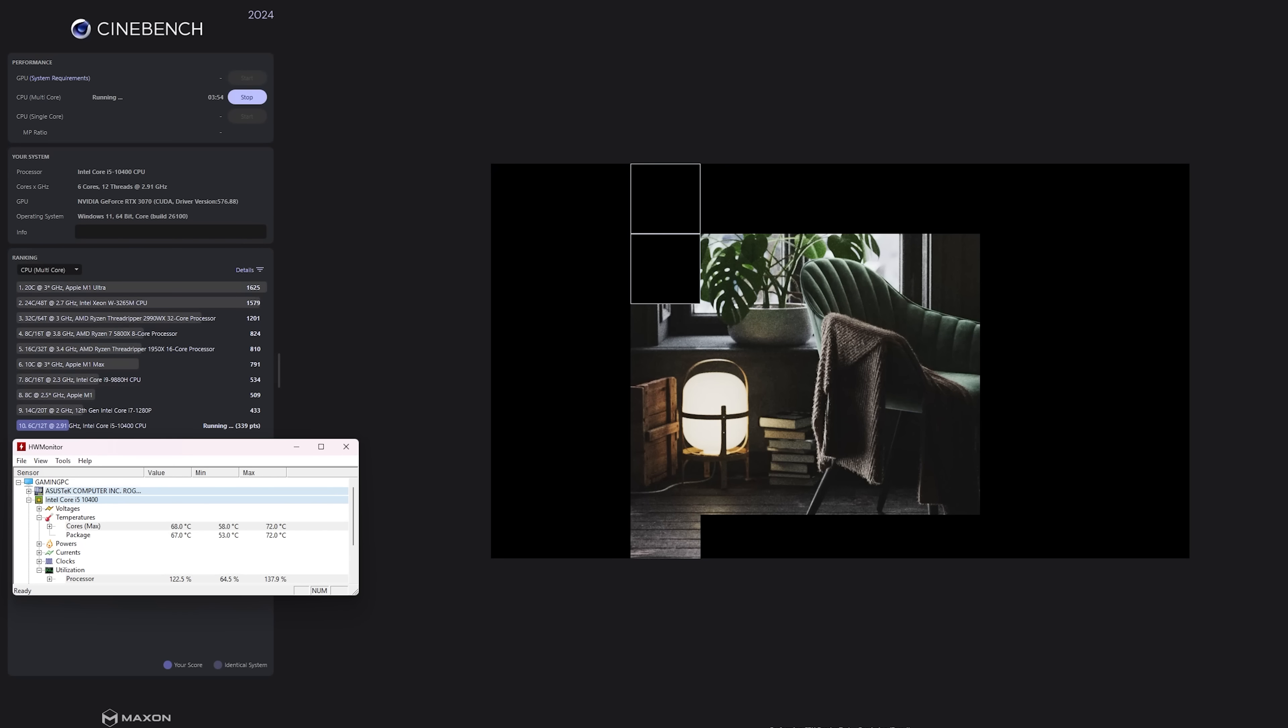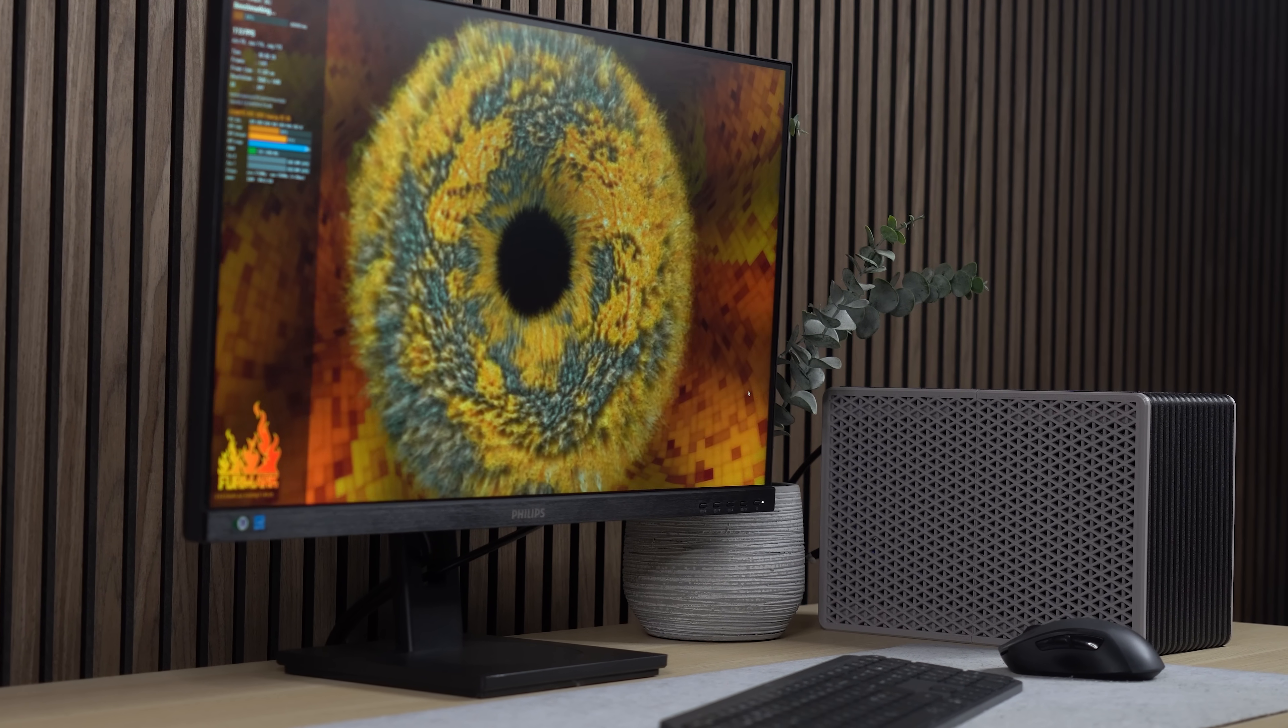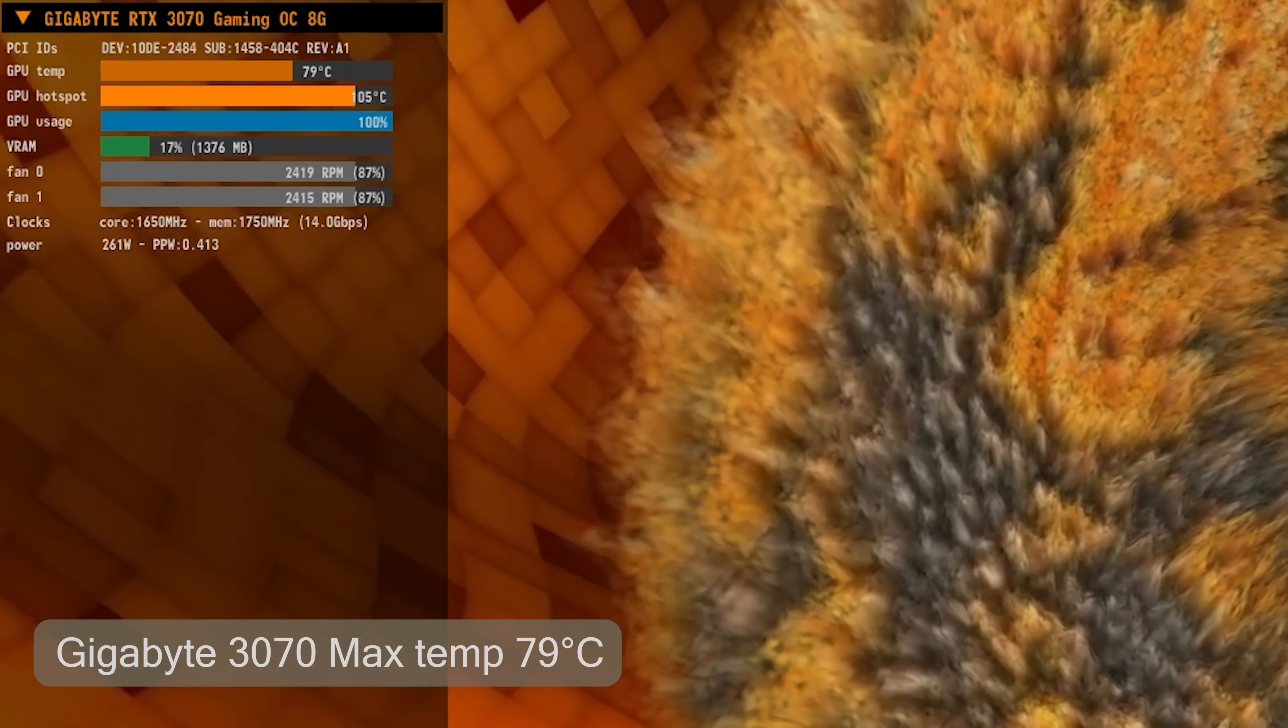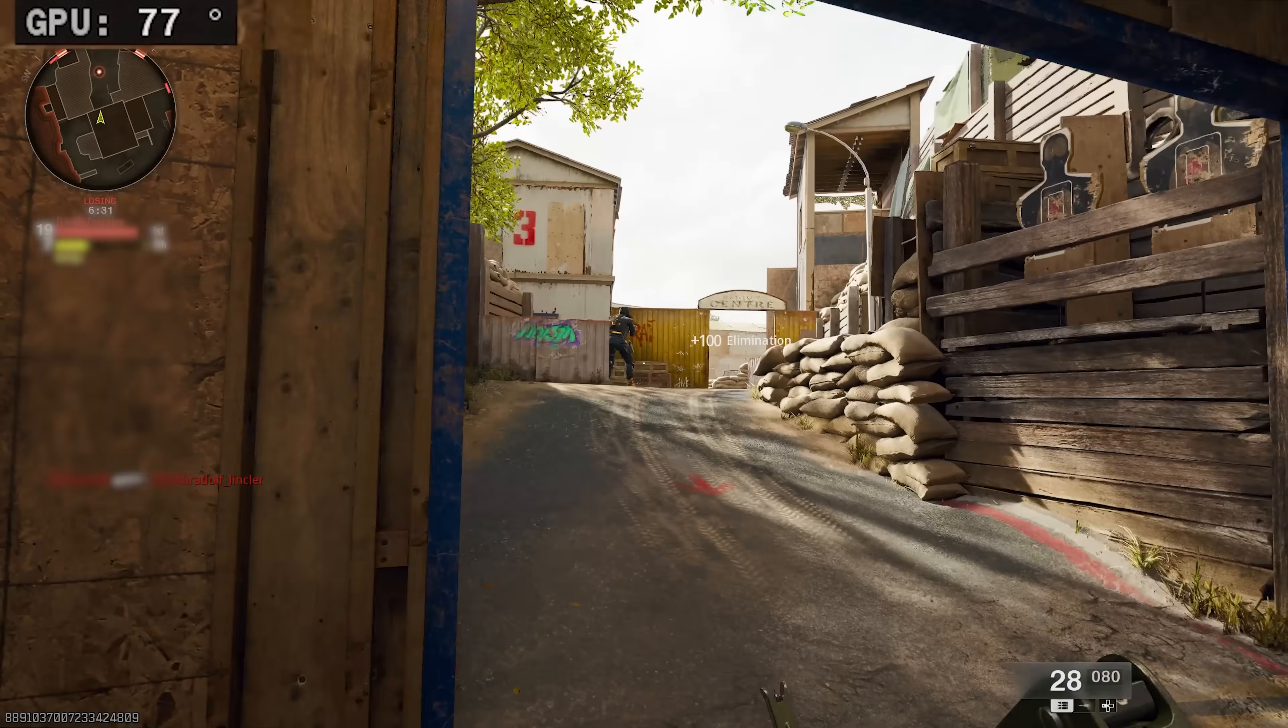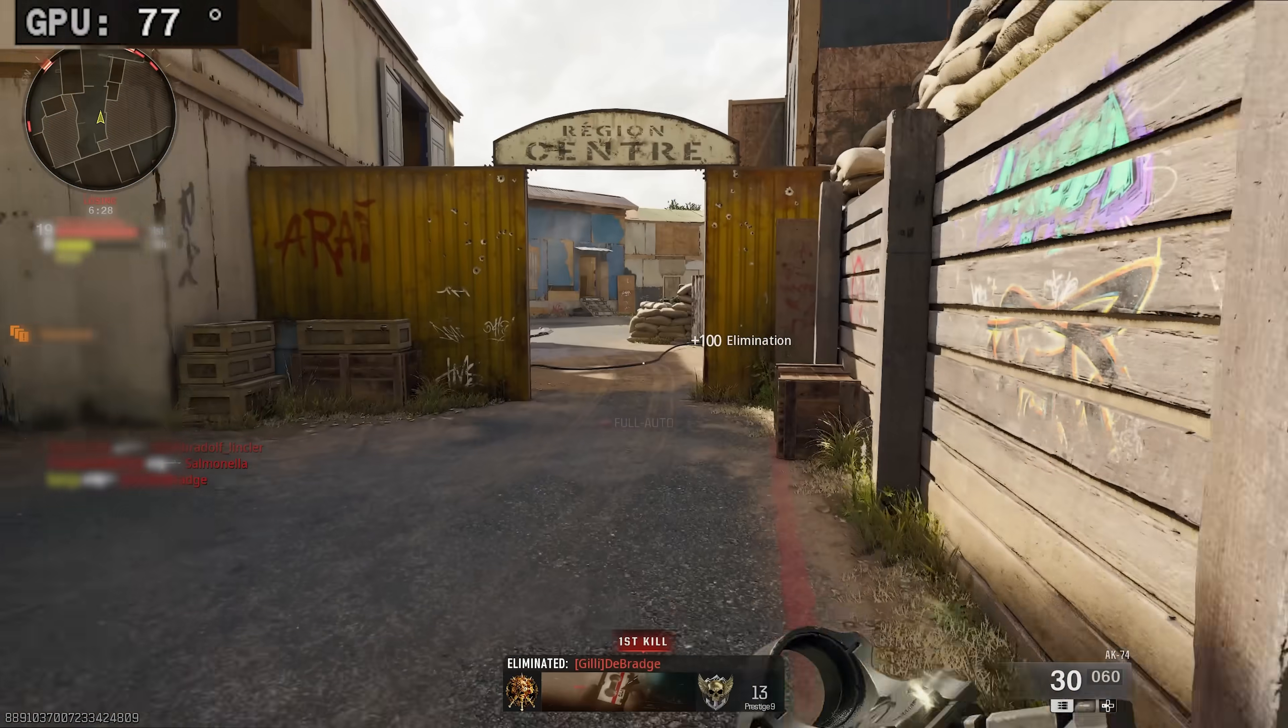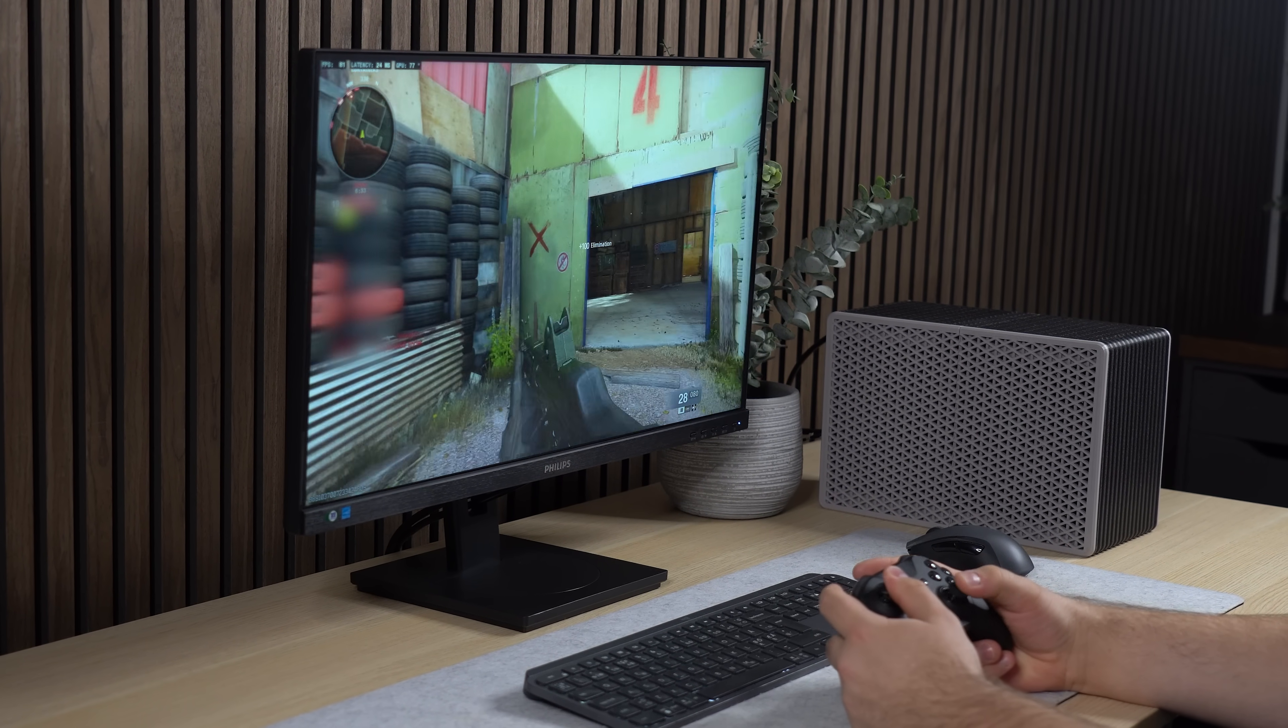Starting with a Cinebench multicore stress test on the i5-10400 with a Noctua L9i, the maximum temperature reached was 72 degrees with an average in the high 60s. Moving over to the GPU, when running a Furmark stress test, the maximum temperature reached on the 3070 was 79 degrees. And during some FPS gaming, the temperature maxed out at 77 degrees. So it's not super low, but still within comfortable ranges considering the compactness of the case.